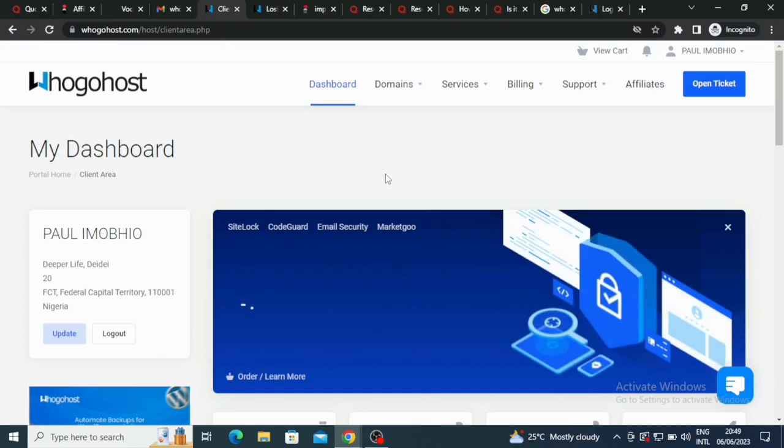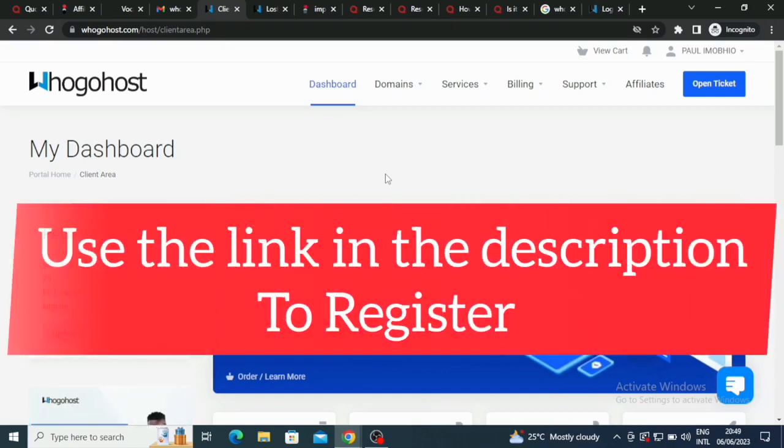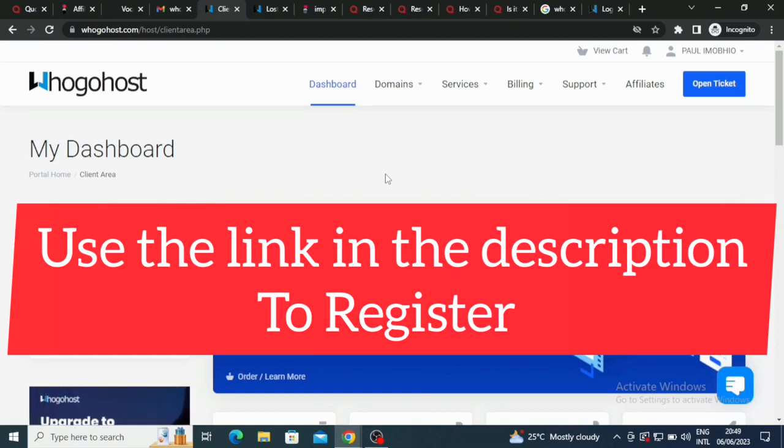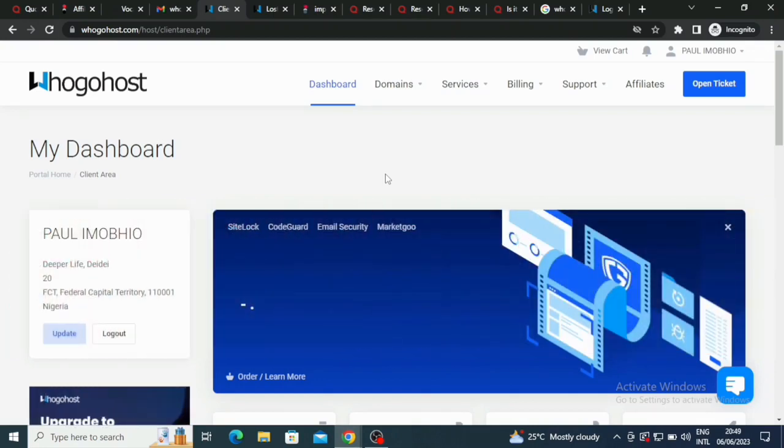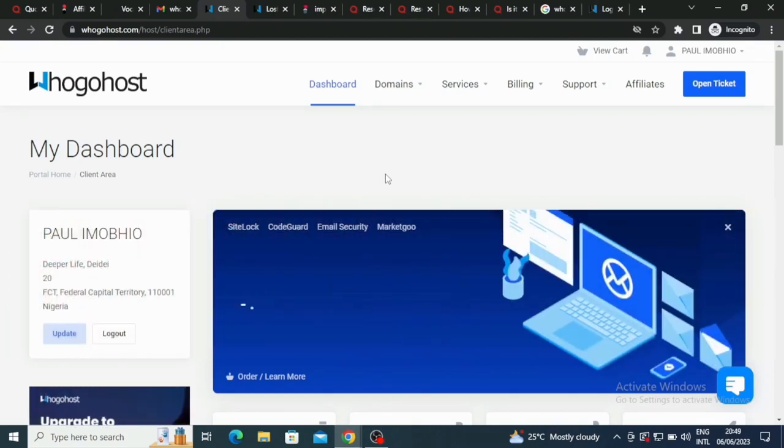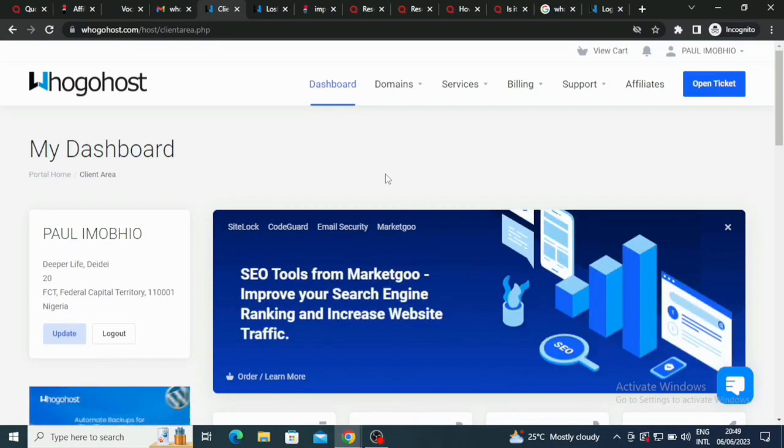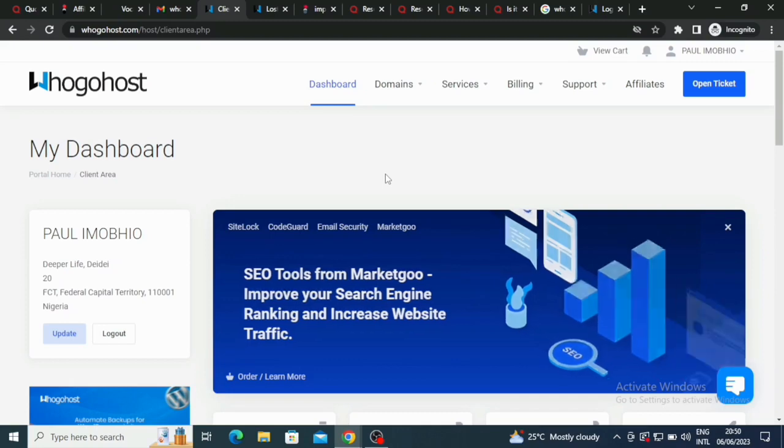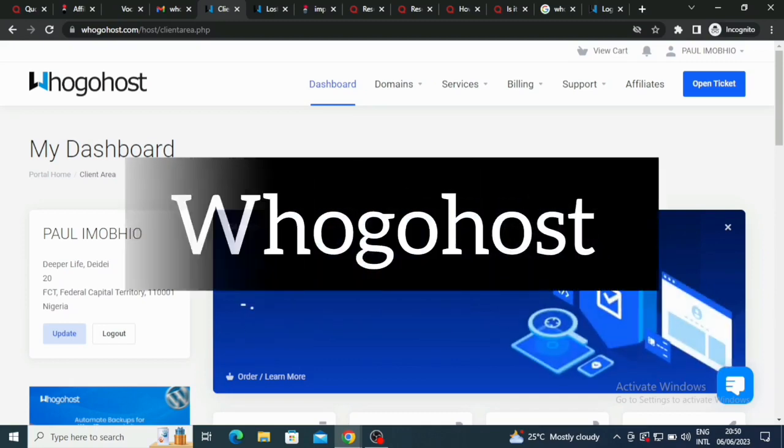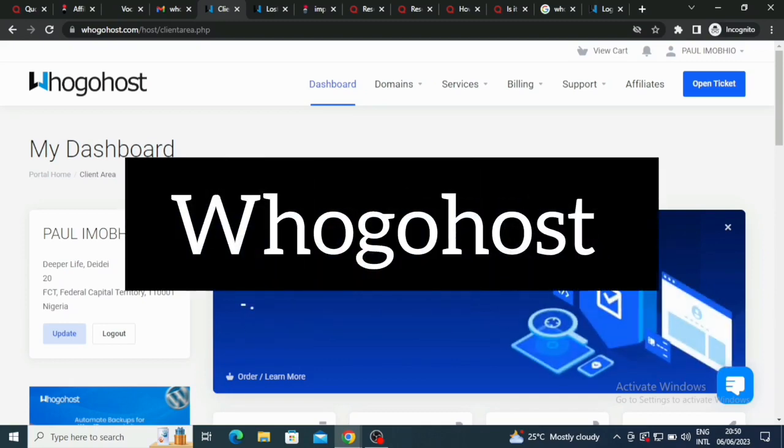Now to get to this interface, use the link in the description or in the comment section. The link will be in the description or in the comment section. Now let me just show you around. The name of this web hosting company is called WhoGoHost.